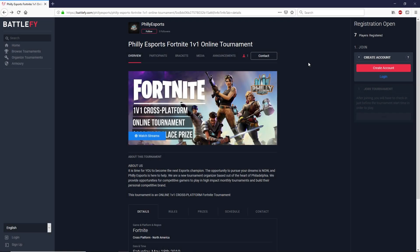How's it going everybody? My name is Adam Nelson and welcome to the Philly Esports YouTube channel or one of our other social media accounts that you might be watching this video on. I wanted to make this quick video to show you how to register for our upcoming online Fortnite 1v1 cross-platform tournament.